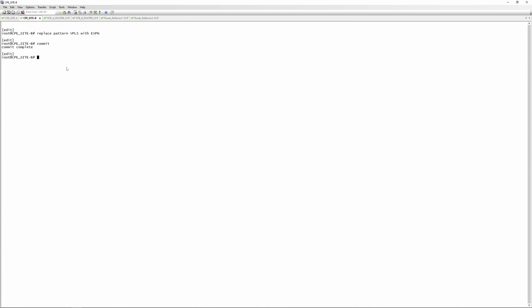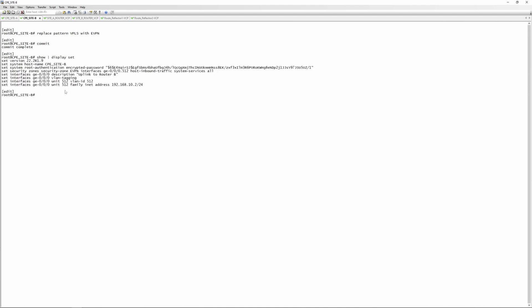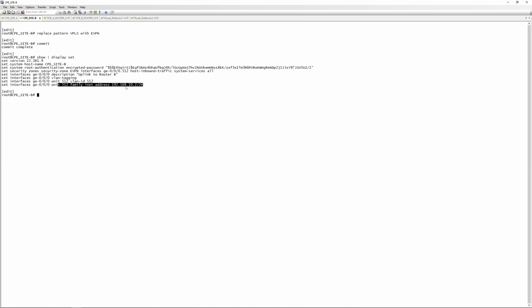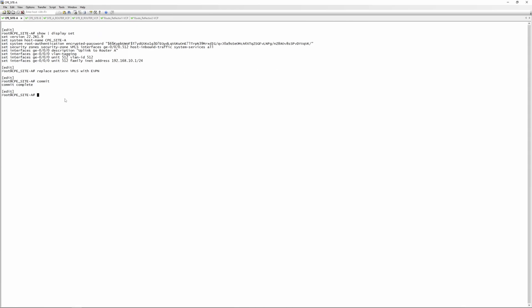The config on site A CPE is pretty much the same as on site B CPE. If we do a 'show | display set', we have an interface with an uplink to router B, also tagging VLAN 512, and an IP address of 192.168.10.2/24.